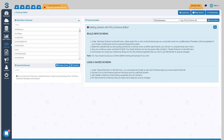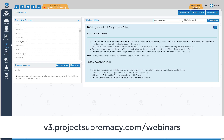Hey everybody, it's Herc Magnus again. In today's video we are going to cover building and assigning schema using Project Supremacy v3. This video is not going to teach you about what schema is or the best types of schemas to use on your site. For that you can access any of our webinars at v3.projectsupremacy.com/webinars, where there is a searchable box of all past training webinars teaching that subject in higher level detail.